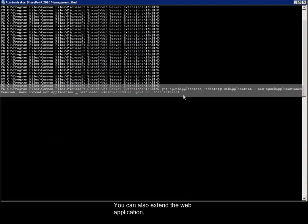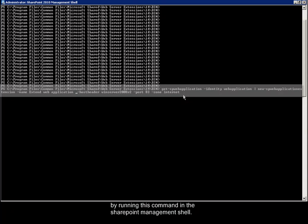You can also extend the web application by running this command in the SharePoint Management Shell.